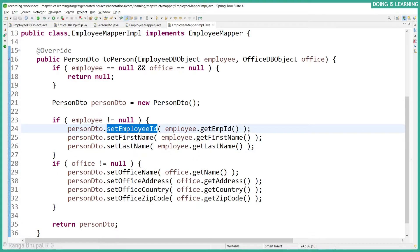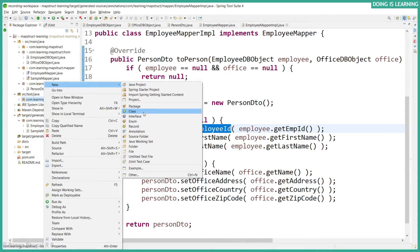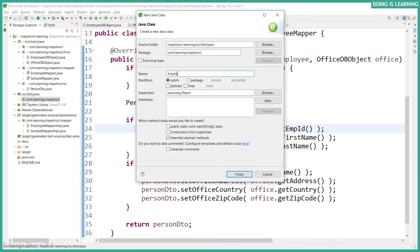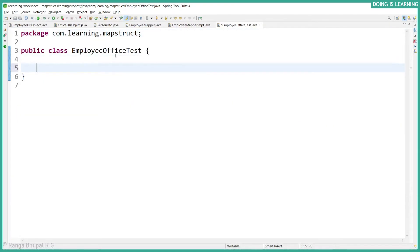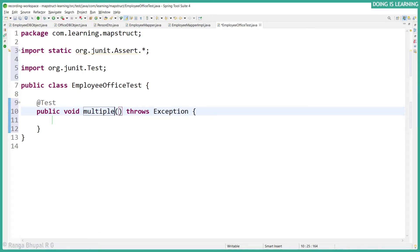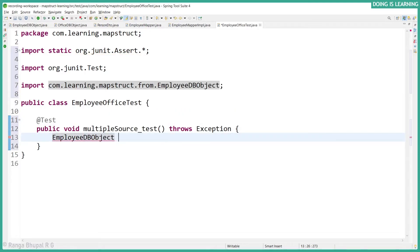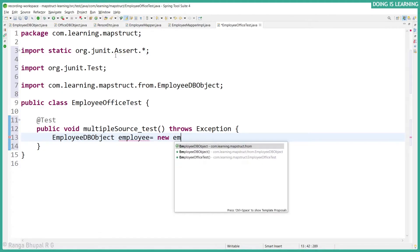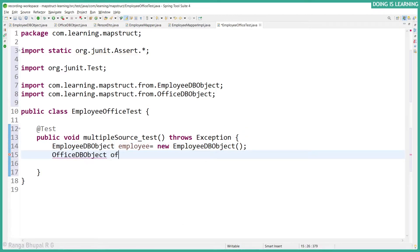Let's create a test case for this. We'll call it EmployeeOfficeTest and add a test method called multipleSourceTest. Let's create an Employee DB object and an Office DB object.